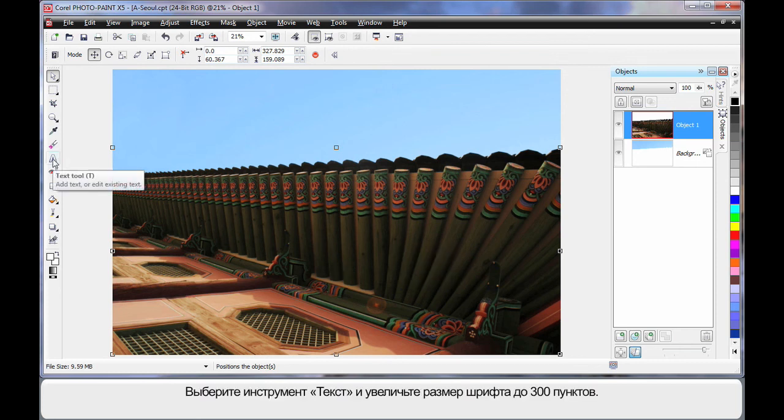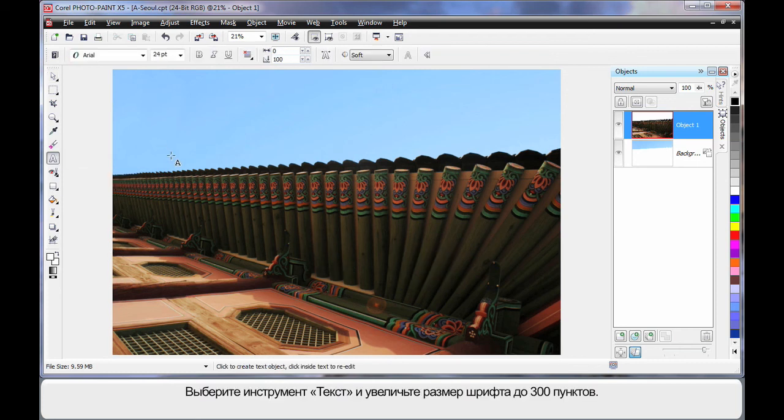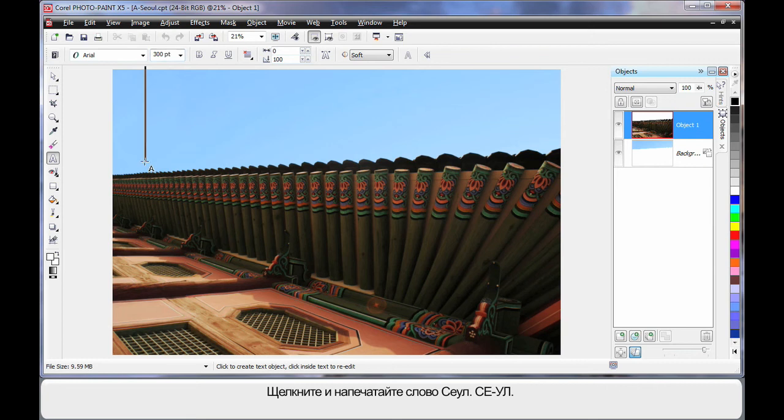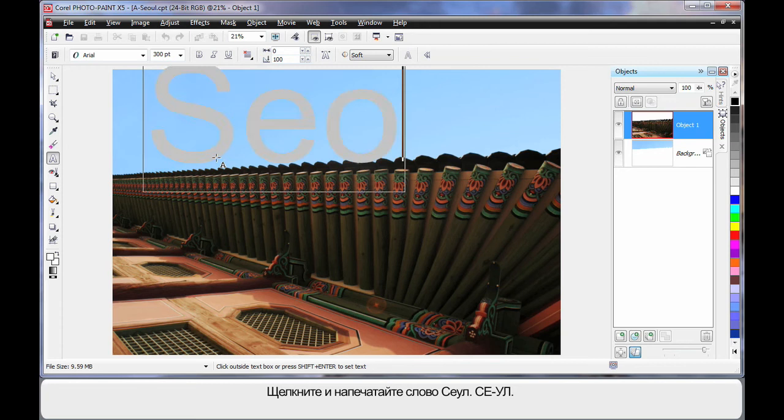Well now we're going to add some text. So I'm going to click my text tool. And I'm going to up the size to around about 300 points. And I'm going to click and type the word Seoul, S-E-O-U-L.